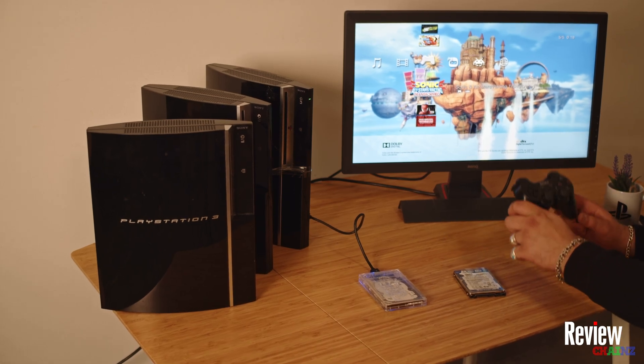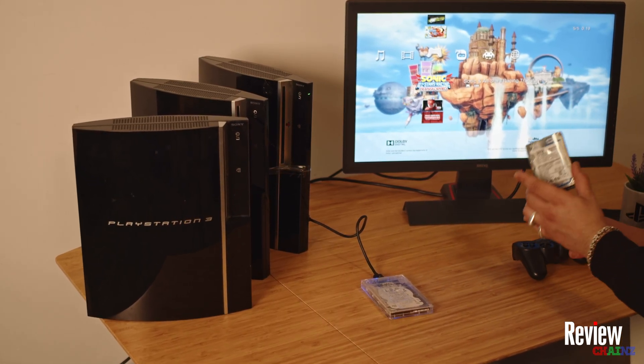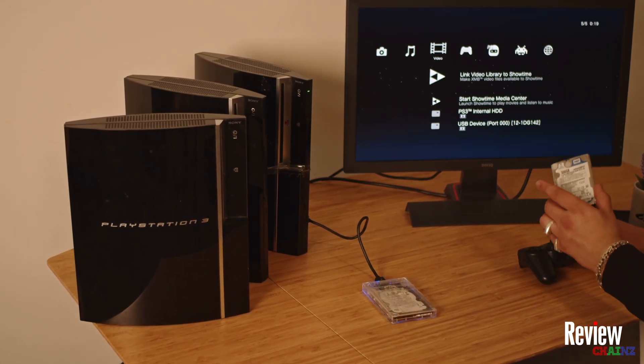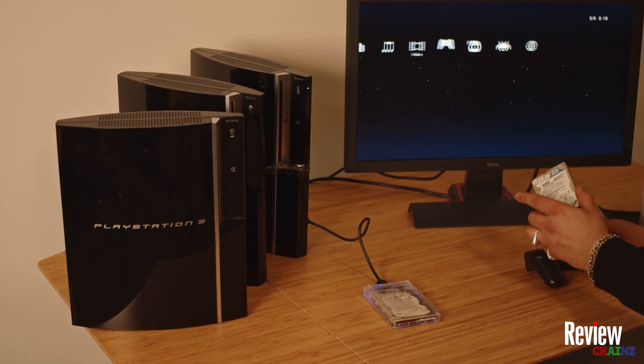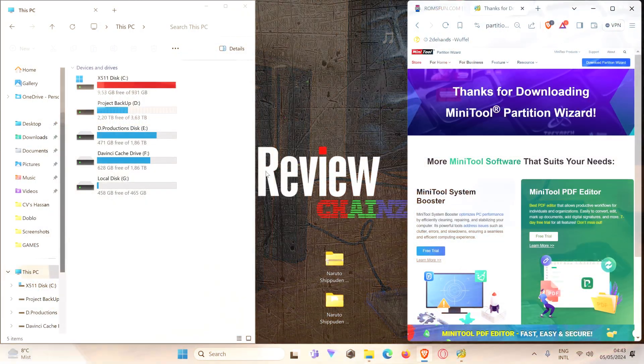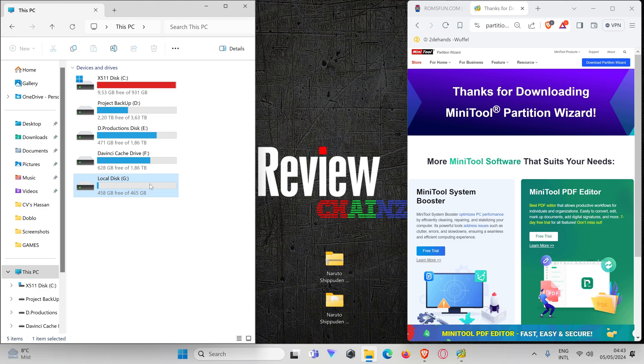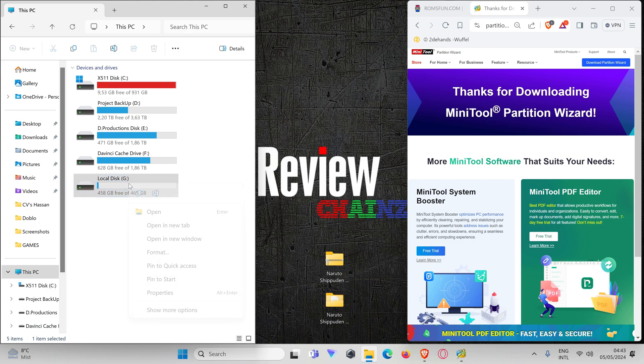Now let's go to the computer to set up this hard drive and see how we can put the games on it. Okay, now we have plugged in our hard drive. In this case it is my local disk G here, and the first thing that we need to do is format it to FAT32.